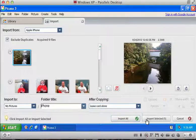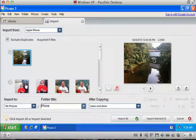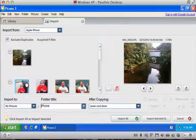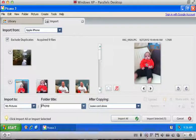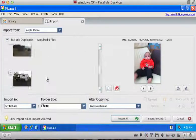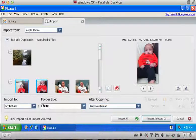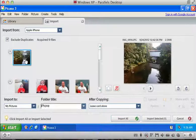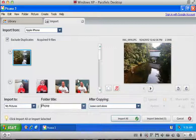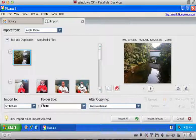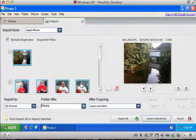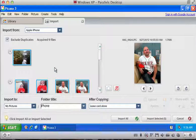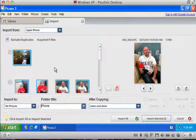Or you can just select individual photos that you want to have imported. And you can select those by pressing the control button. You can select multiple photos. Or you can select one and then hold down the shift button and click. So control click and shift click, very useful commands if you're not familiar with them.